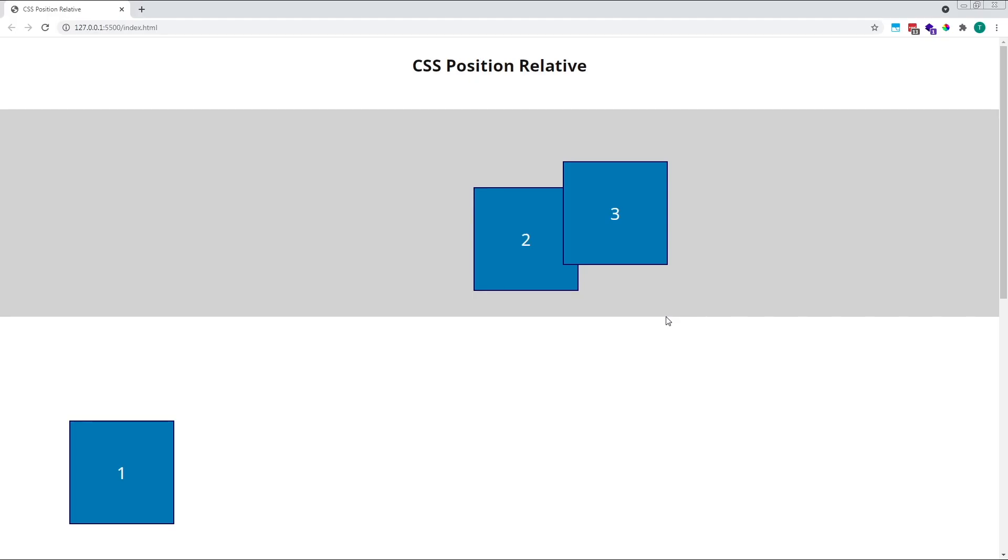Looking in the browser, squares 2 and 3 remain where they were after the previous adjustments, and square 1 is now 500 pixels away from its original top and right edges, so it's way down in the bottom left of the window.